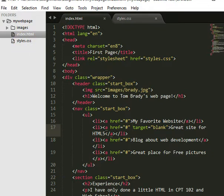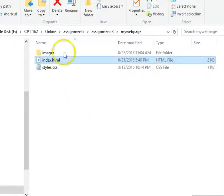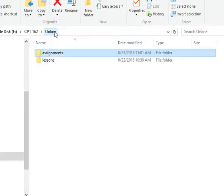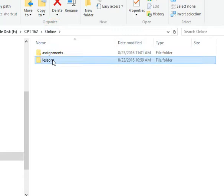So I'm going to open up Windows Explorer. You can see that I have everything in my online folder. I have my assignments and my lessons, so I finished my lesson already.